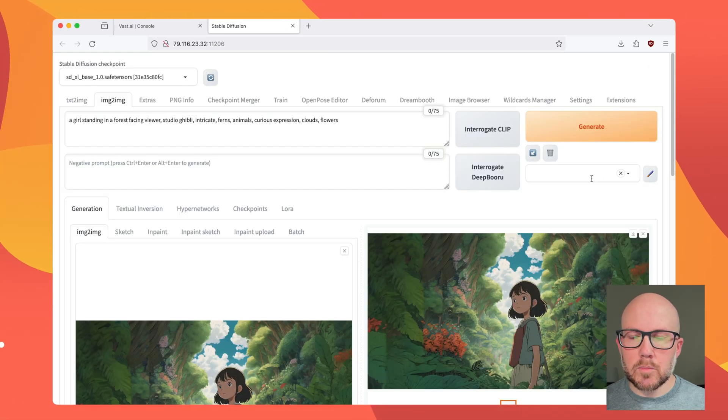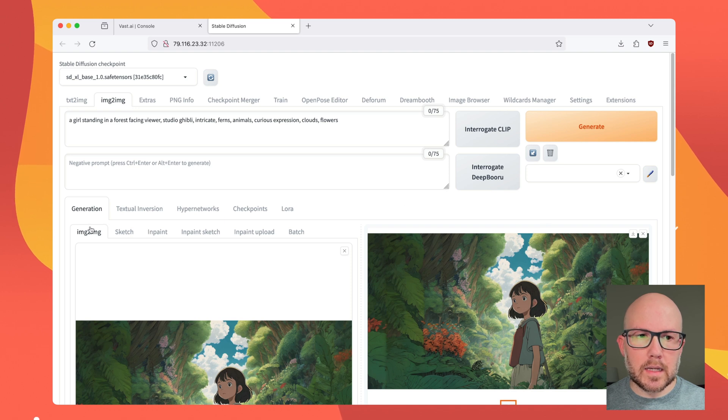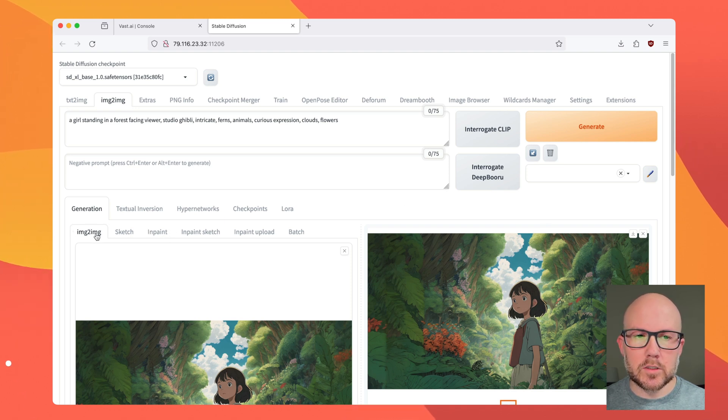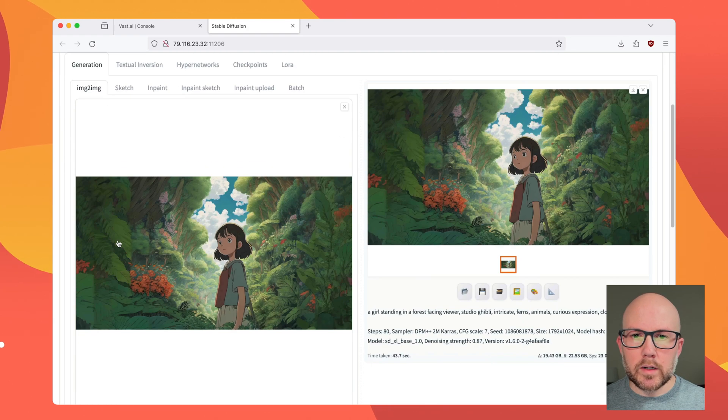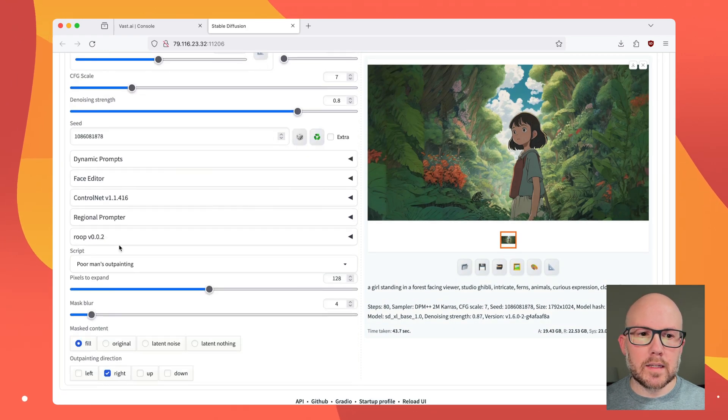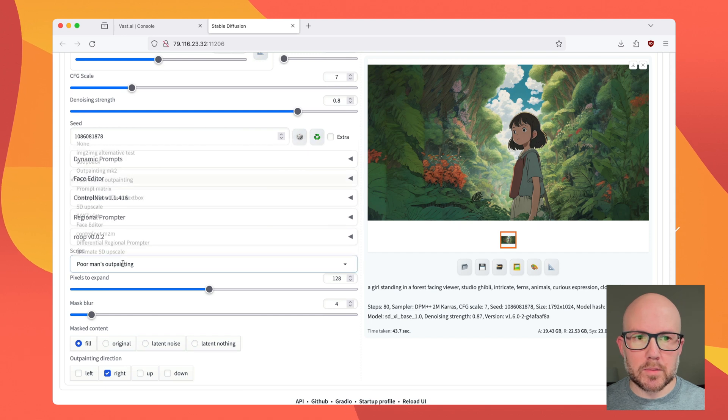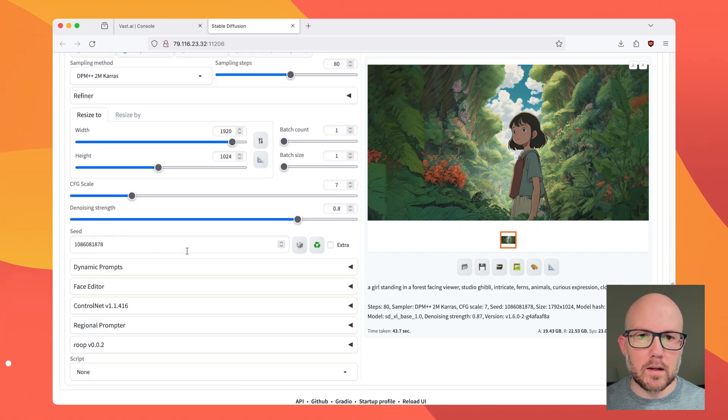So to clean it up, we have two options. We can either send it to the image-to-image tab or inpaint it. First, we're just going to do the image-to-image. Now, before we do anything, we want to go ahead and turn off the poor man's outpainting script. So I'm going to go down here and click None.